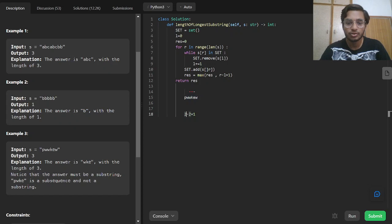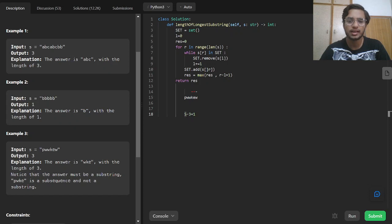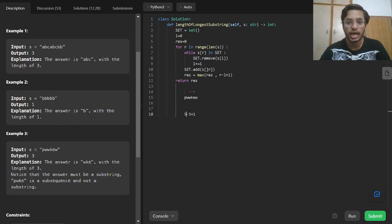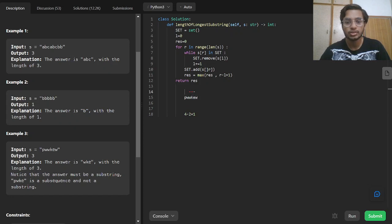Now 'w' is in our set again, so we remove from the set until we no longer have 'w'. At this point R is 5 and the left pointer is at index 3, which is the position of 'w'. It removes the old 'w' and includes the new 'w'. In the last iteration, R is 5 and R minus L plus 1 gives 3, which is our output. The case with 'kew' gives the same result since the left pointer is at index 2 and the length is the same.